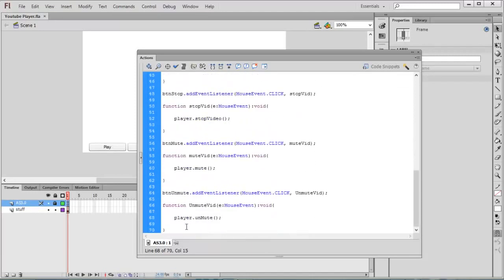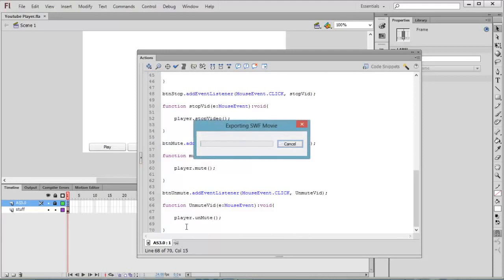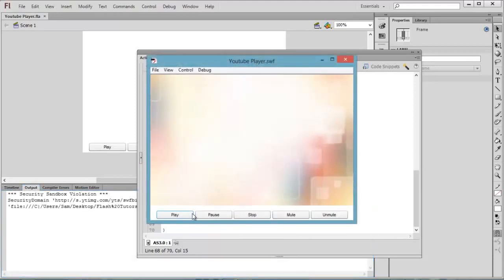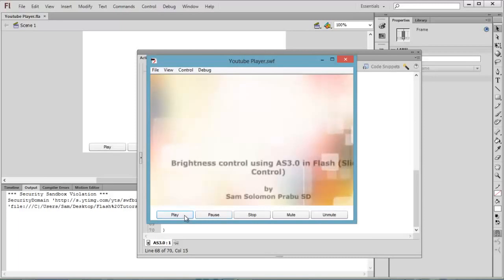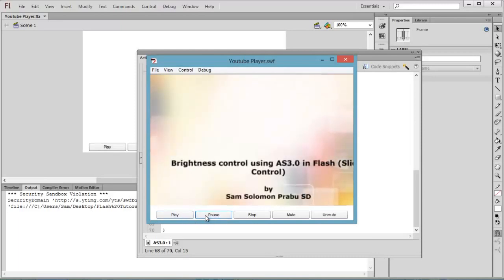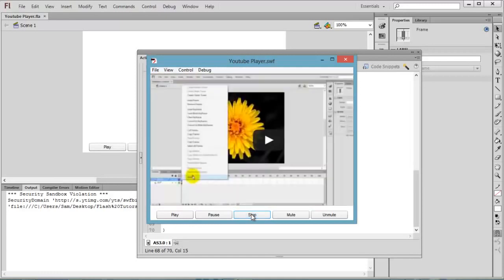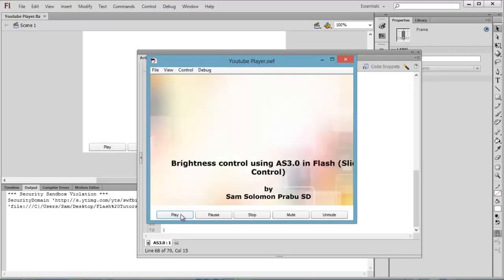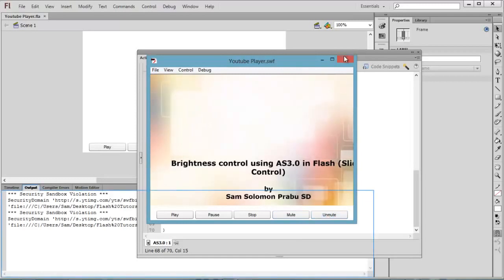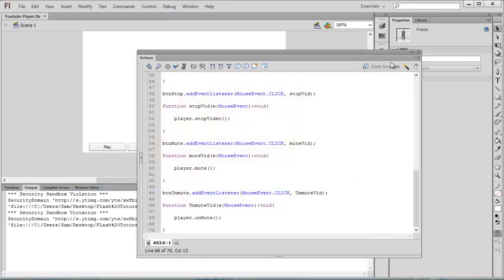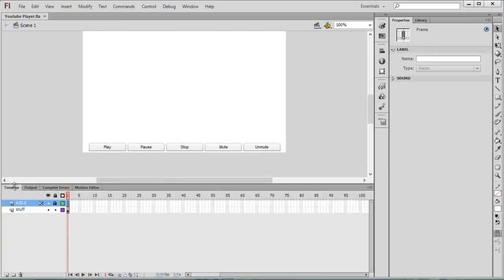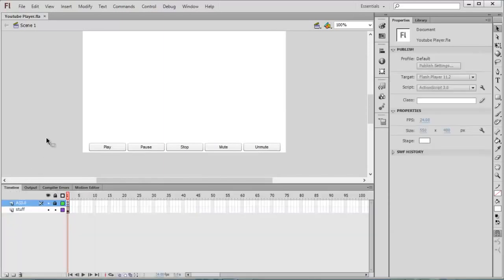Now we can check the player by pressing Control+Enter. The video is loaded. You can pause the video, play, pause. You can stop the video, play the video again, mute, unmute. This is all about creating a YouTube player in Flash using ActionScript 3.0. Thanks for watching my video, thank you.